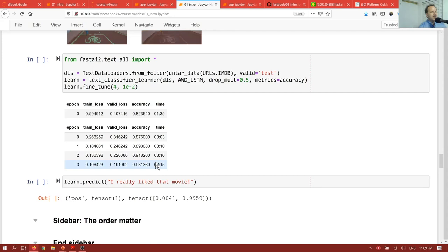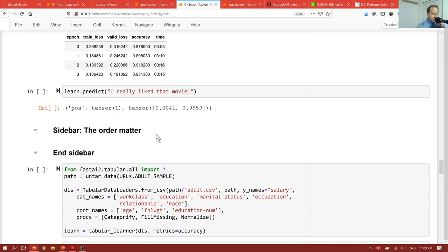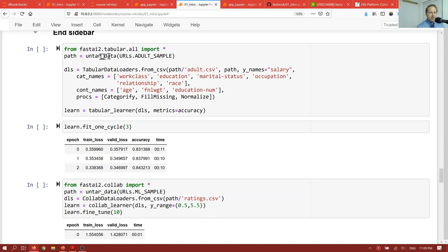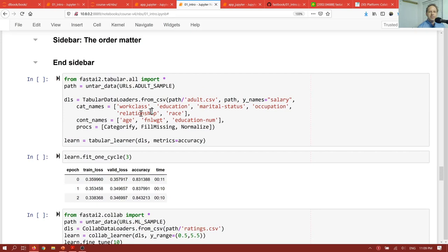Here's the same basic steps again, from import star, untart data, tabular data loaders from csv, learner, fit. This is now building a model that is predicting salary, based on a csv table, containing these columns. So this is tabular data.